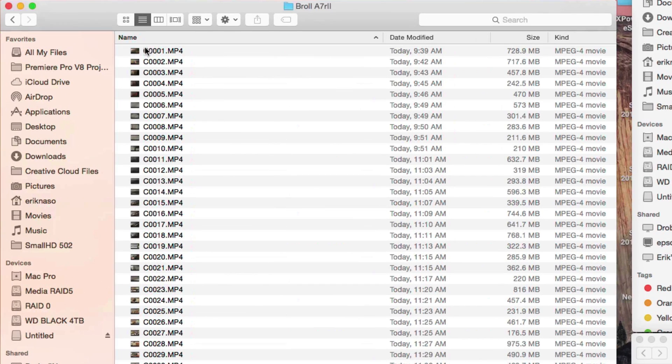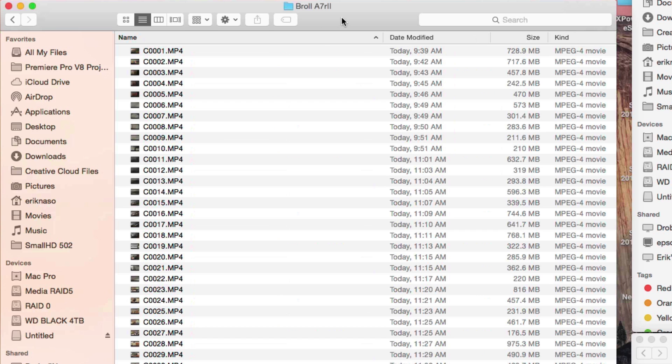So here's an example - this is B-roll that I shot for my Aputure Lightstorm LS1S review that I'm going to edit today. This is A7R II footage.